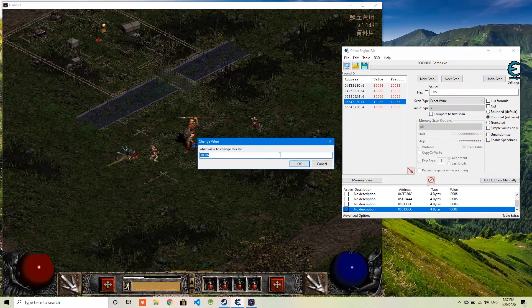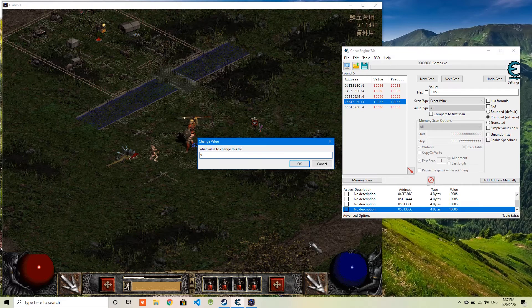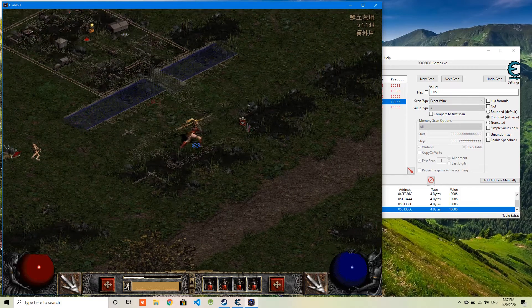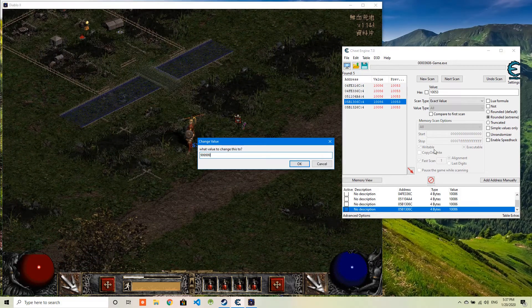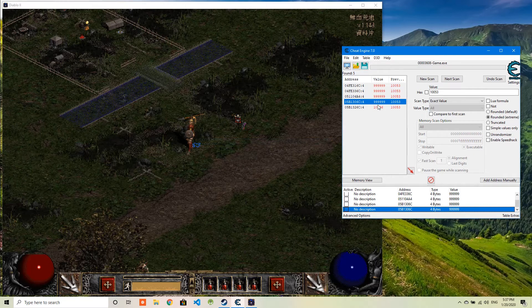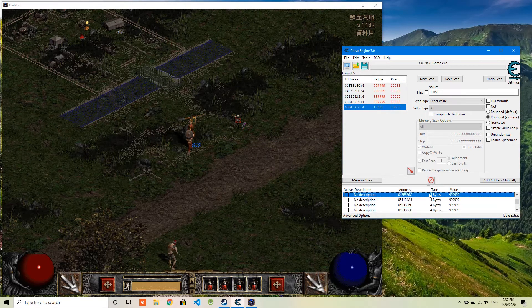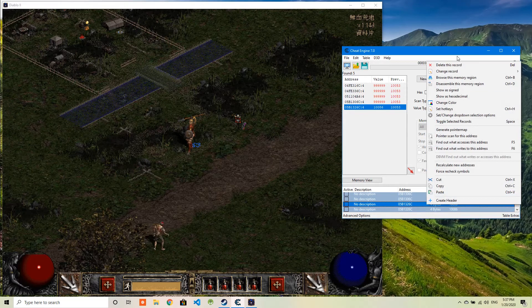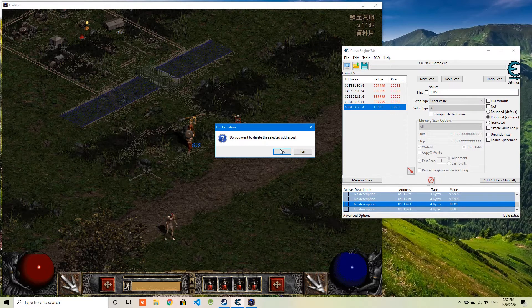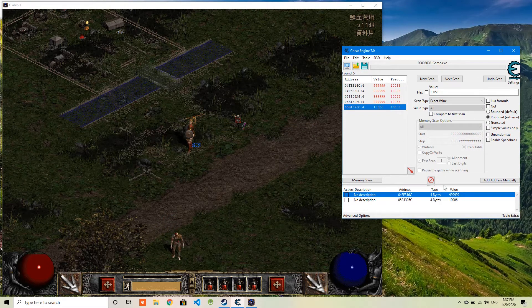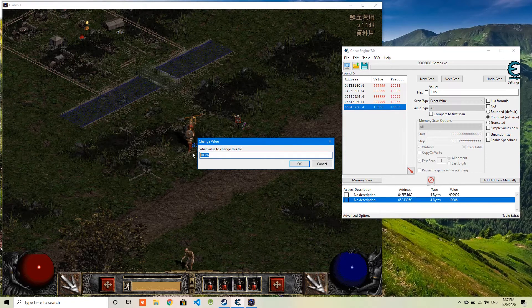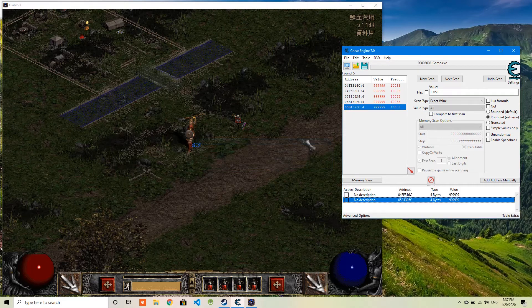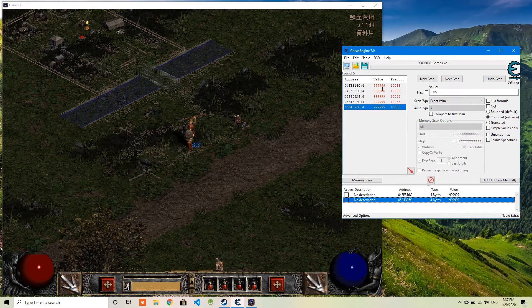Now I will just change this one. And the last one. There are so many values here. So I want to first delete all these, so that I'm pretty sure which one I get changed. I should change this one. Okay. So now all the values have been changed to 999999.